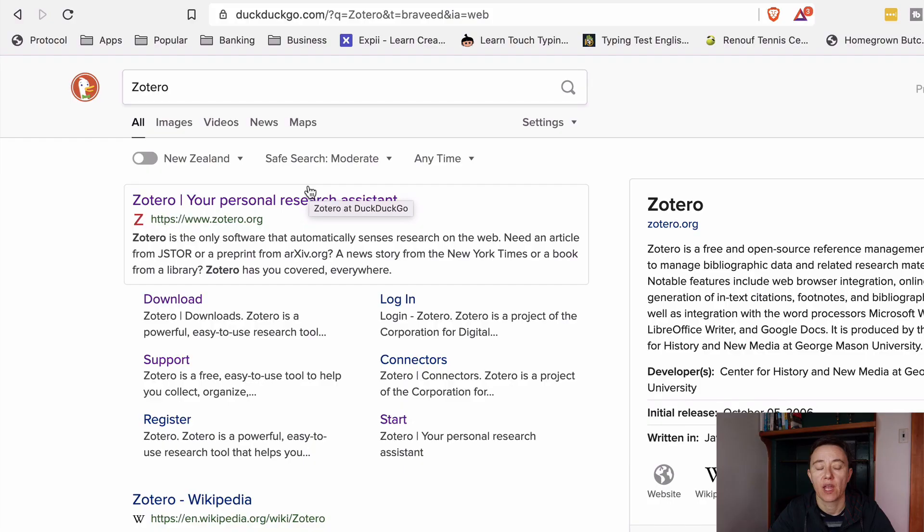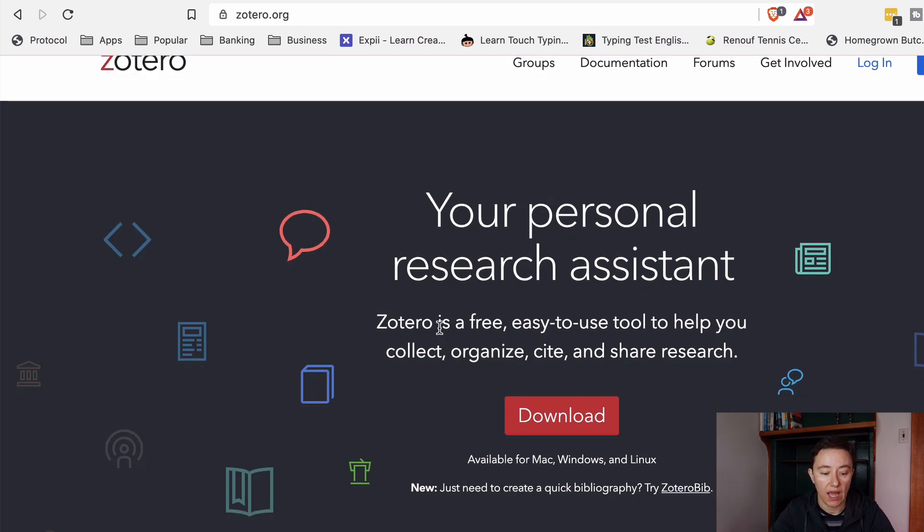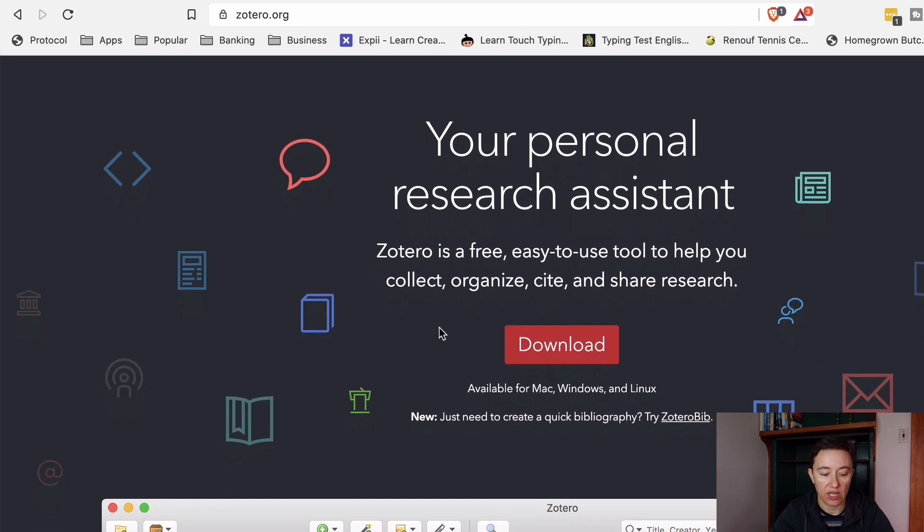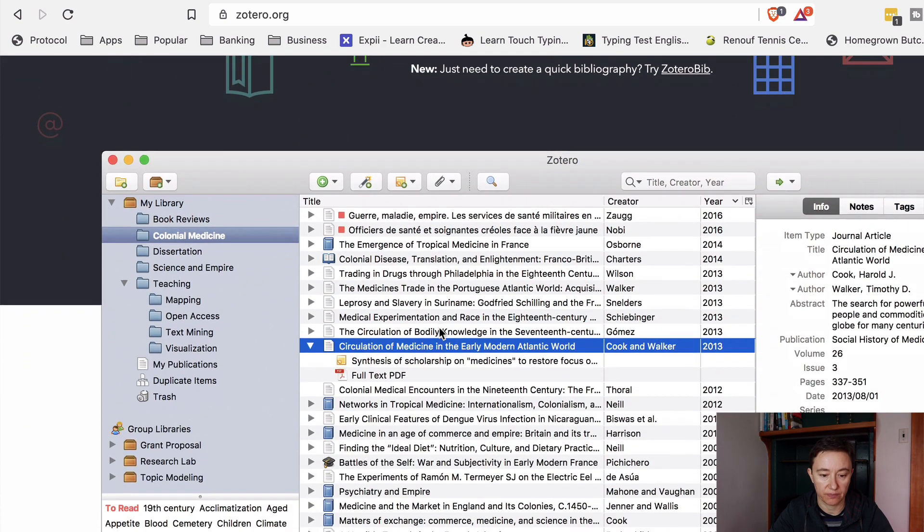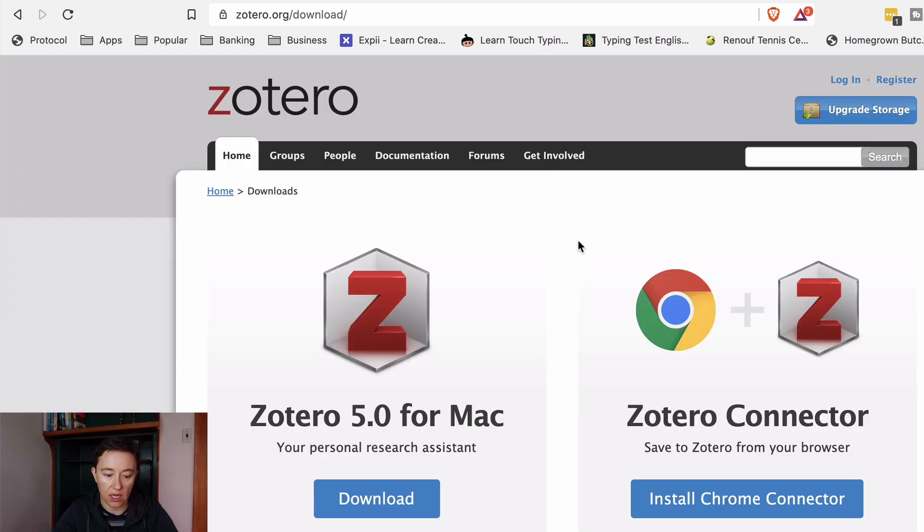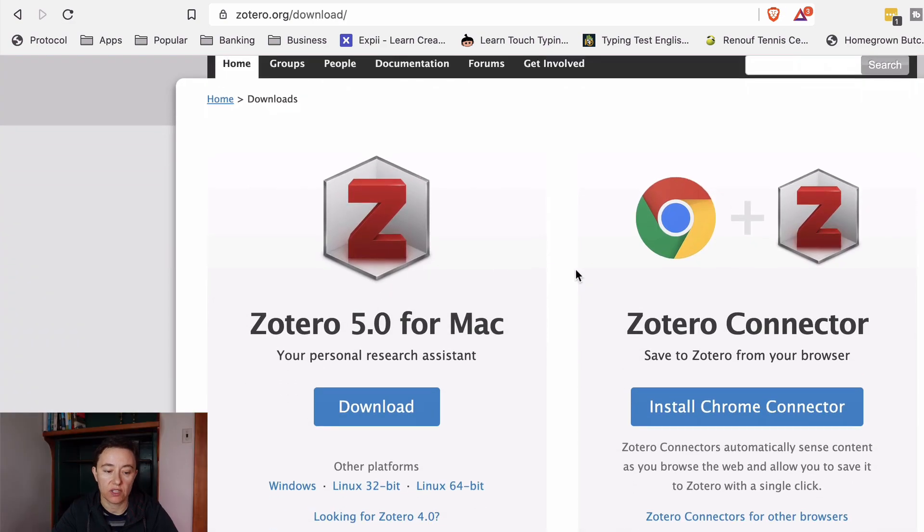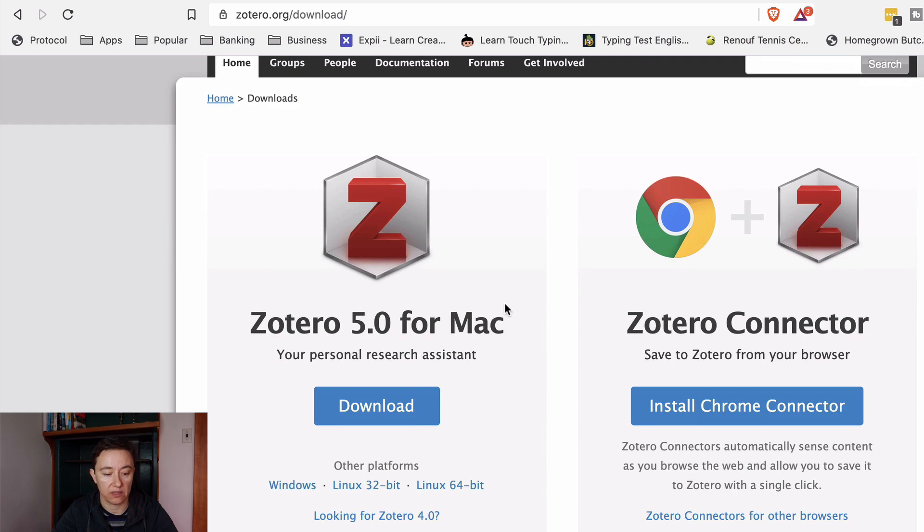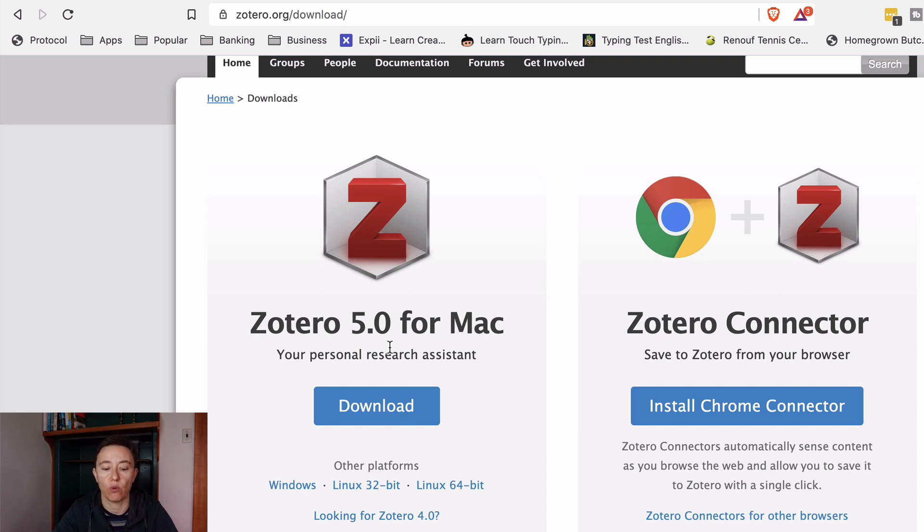First of all you need to download Zotero onto your computer. You can use Windows or Mac platform. As you know I'm mostly on a Mac platform. So you go here Zotero personal research assistant which is Zotero.org and you can here download the application. When you click onto the download button you will get to this page and it will automatically figure out whether you're on your Windows or Mac platform.